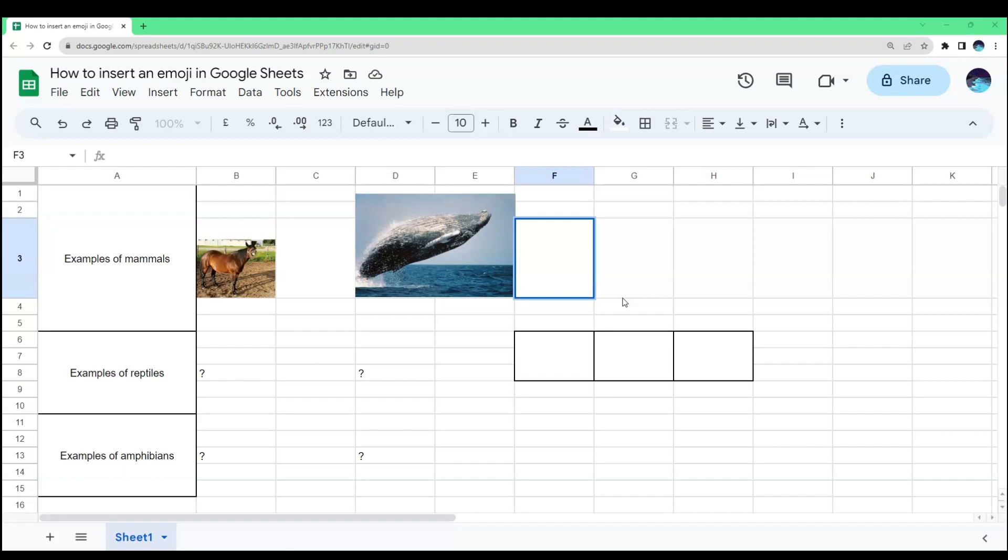Once you're in your Google Sheets, select the cells where you want to put your emoji. For example, you want to put your emoji in this cell? Click that.